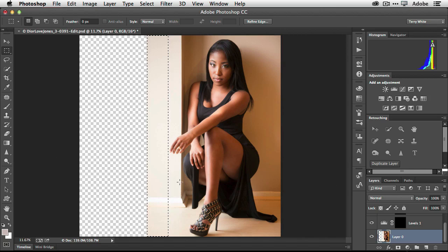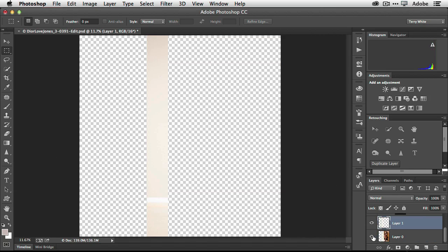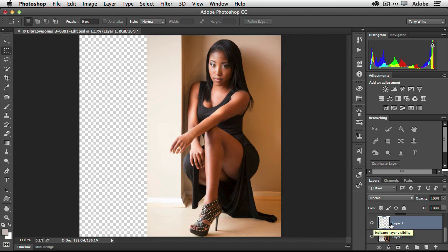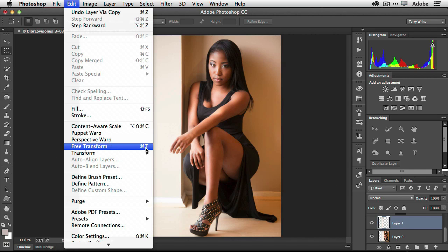The next thing I'm going to do is duplicate that selection onto its own layer. The easiest way to do that is Command+J on Mac or Control+J on PC. Now that layer is there all by itself — just that piece of wall. On that layer I'm going to do a free transform: go up to the Edit menu and come down to Free Transform, or Command+T on Mac, Control+T on Windows.